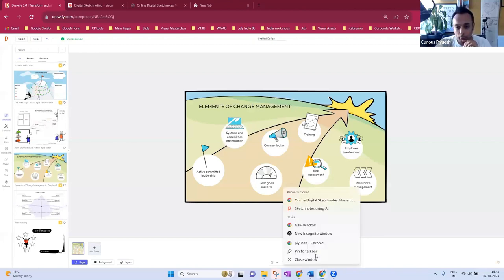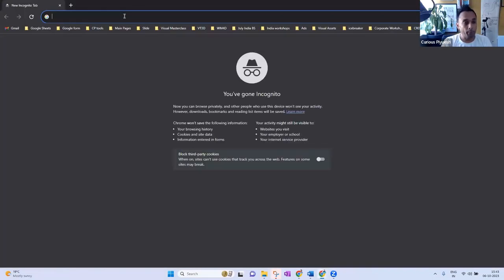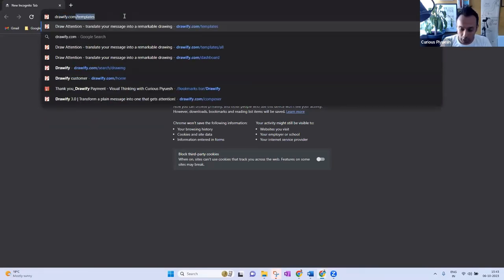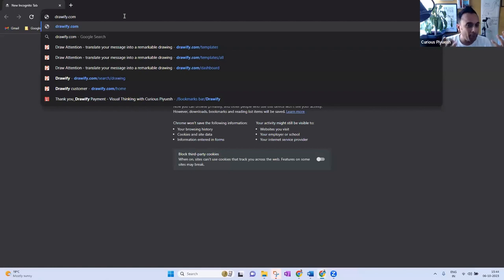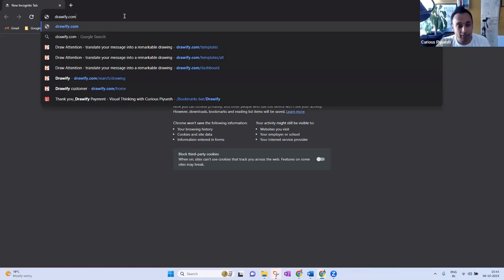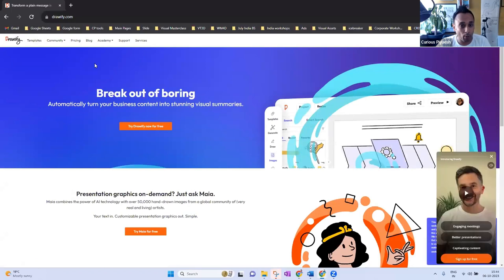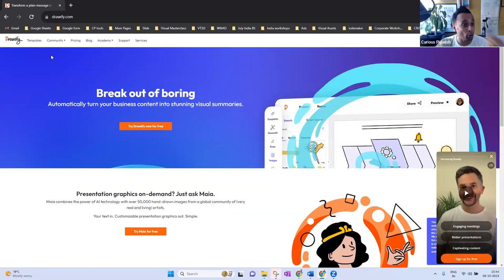Let me open Drawify in an incognito window. Most visual thinking things are done on paper and pen, and many of you who have attended my workshops know that. But there are many situations where you might think: I don't have time for pen and paper, I need something drag-and-drop. That's why, led by Excel, this software was developed — a drag-and-drop app which can draw sketch notes digitally for you.